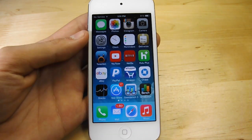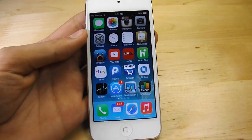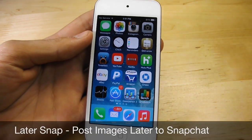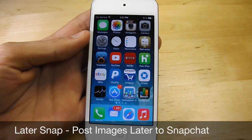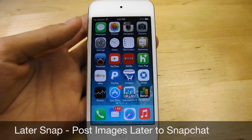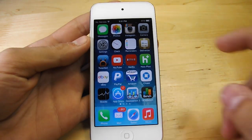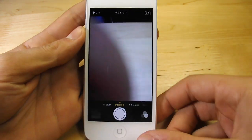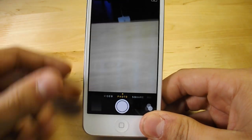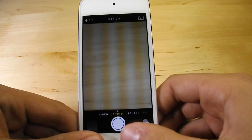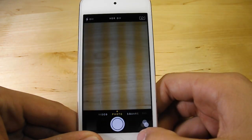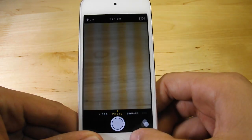Hey guys, what's going on? Alex here with HG Alex Films, and today I'm going to bring you guys an app review called LaterSnap. LaterSnap allows you to post images to Snapchat later, instead of having to take them instantly and not getting the right moment.